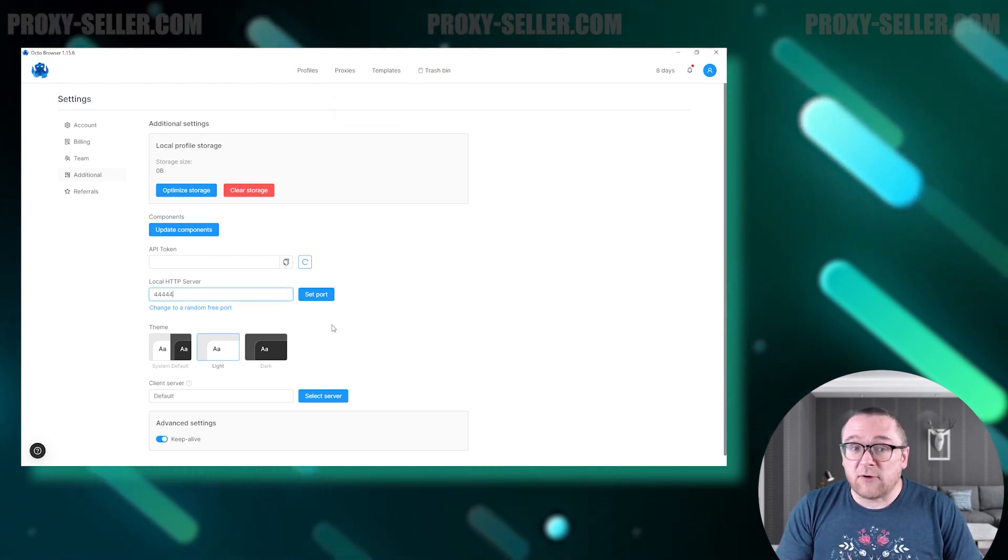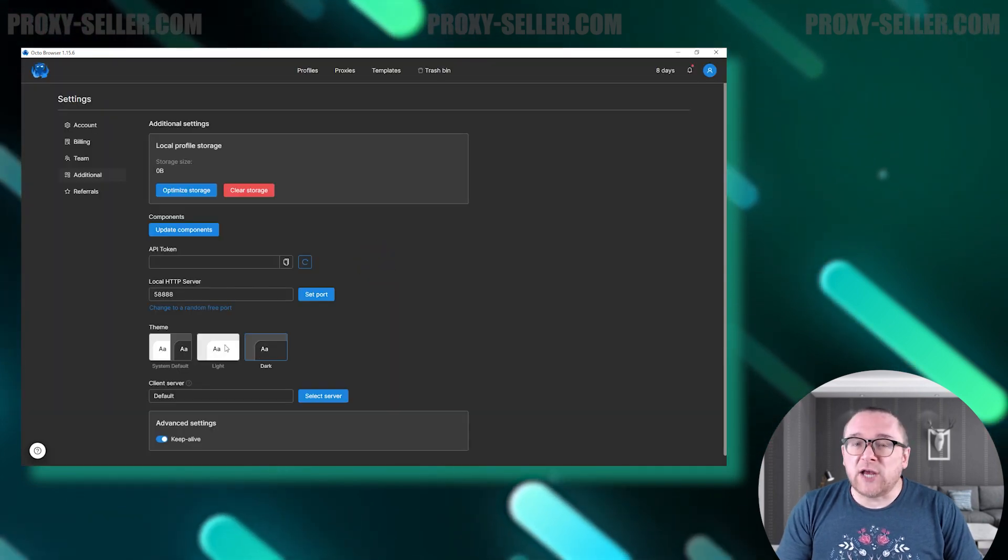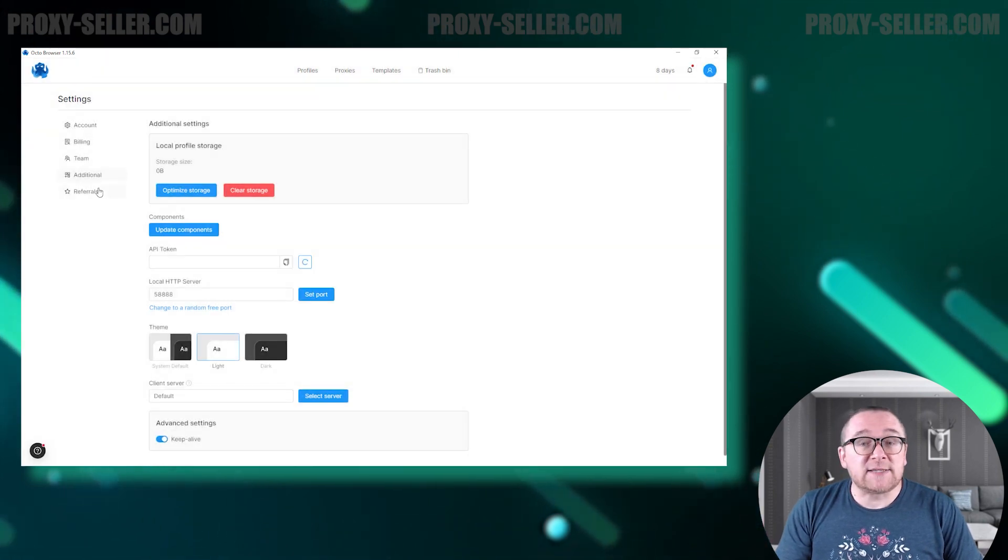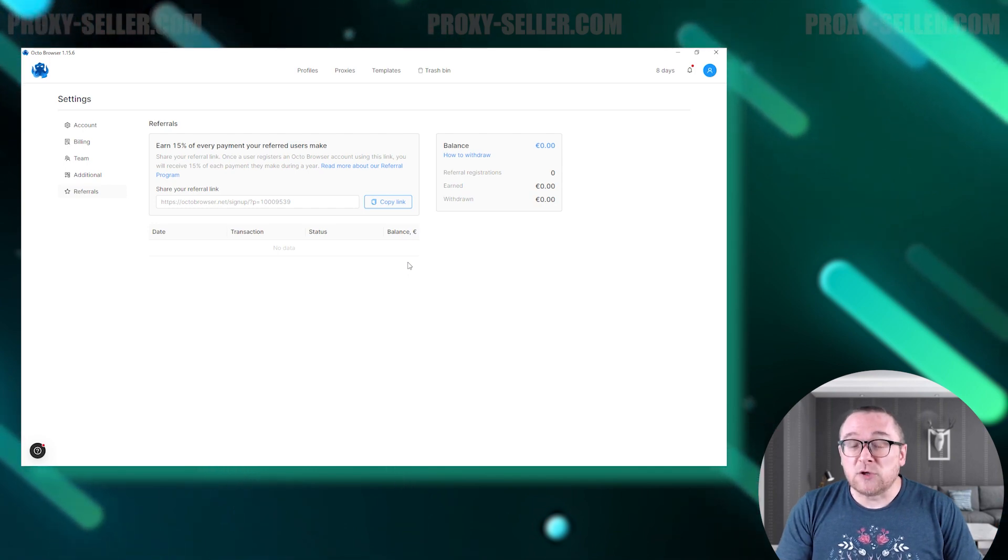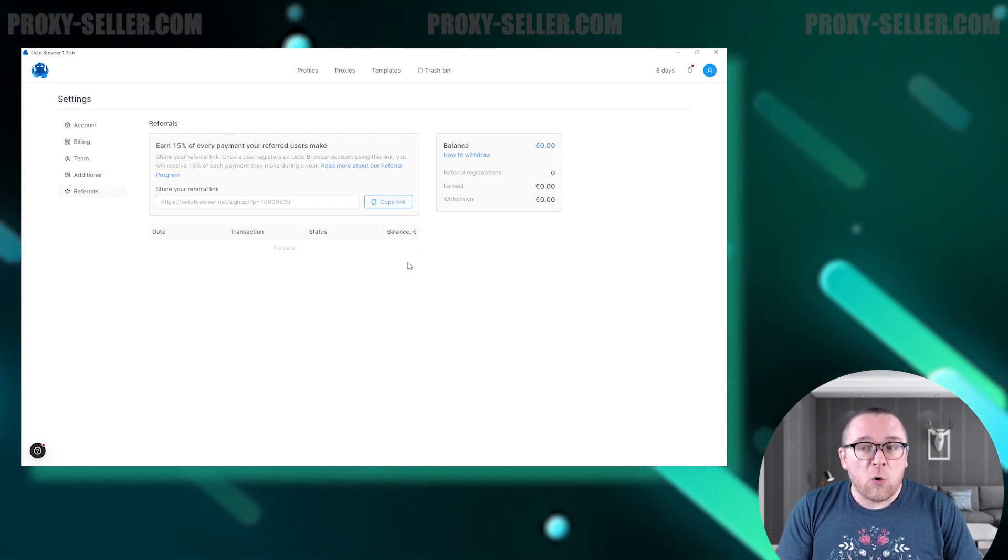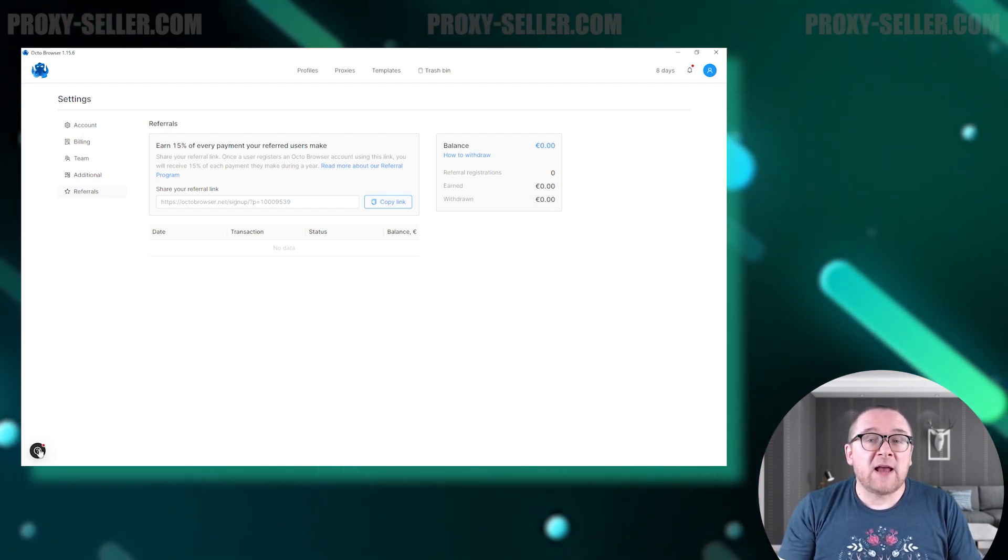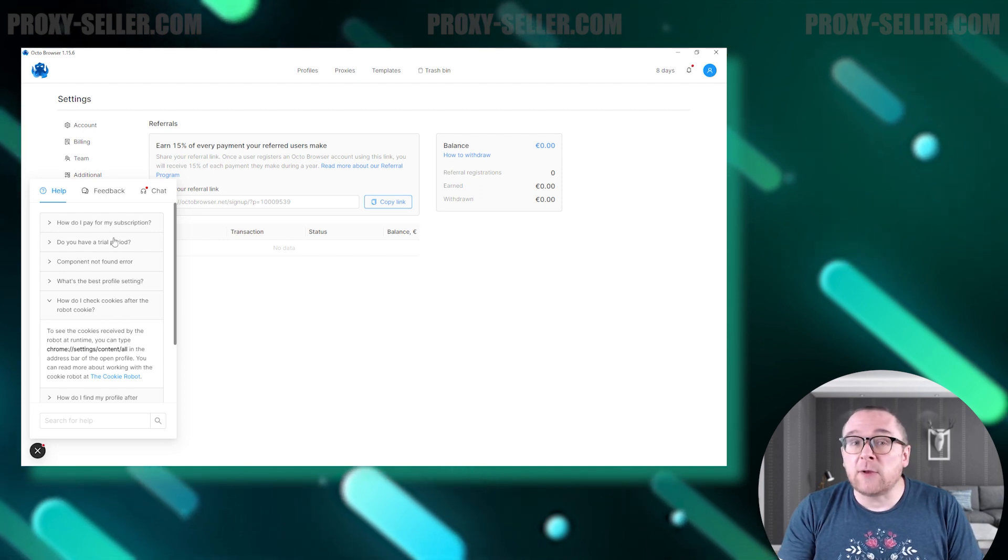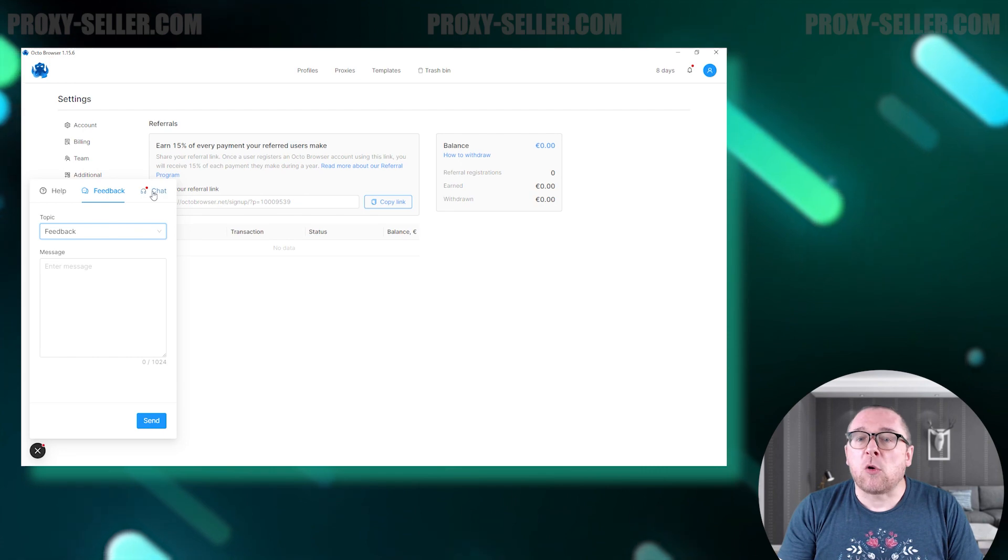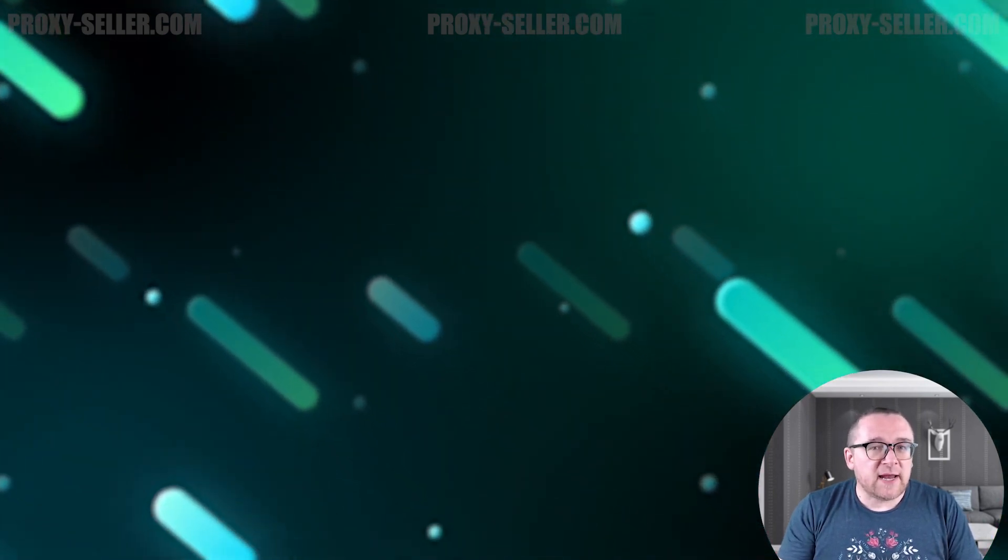The referral section offers a chance to earn 15 percent from payments of invited users, which can be withdrawn to a USDT wallet or used to top up the browser balance. On the left side of the interface, you can find a button that provides access to frequently asked questions. Here, you can also leave a review or contact support with an online chat.